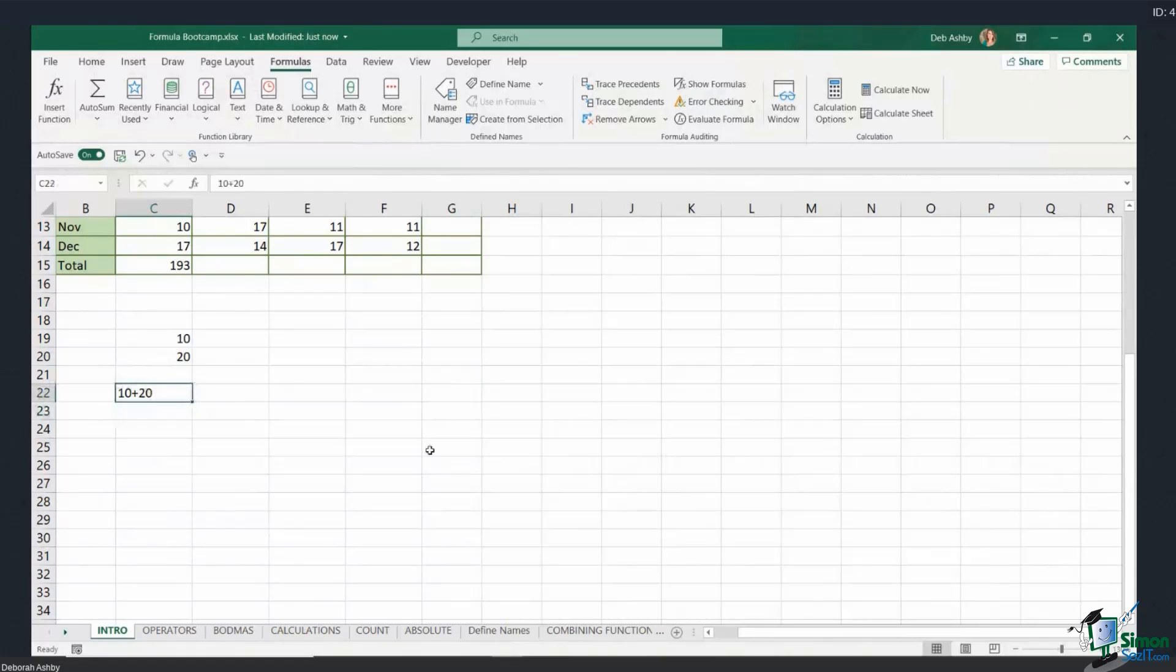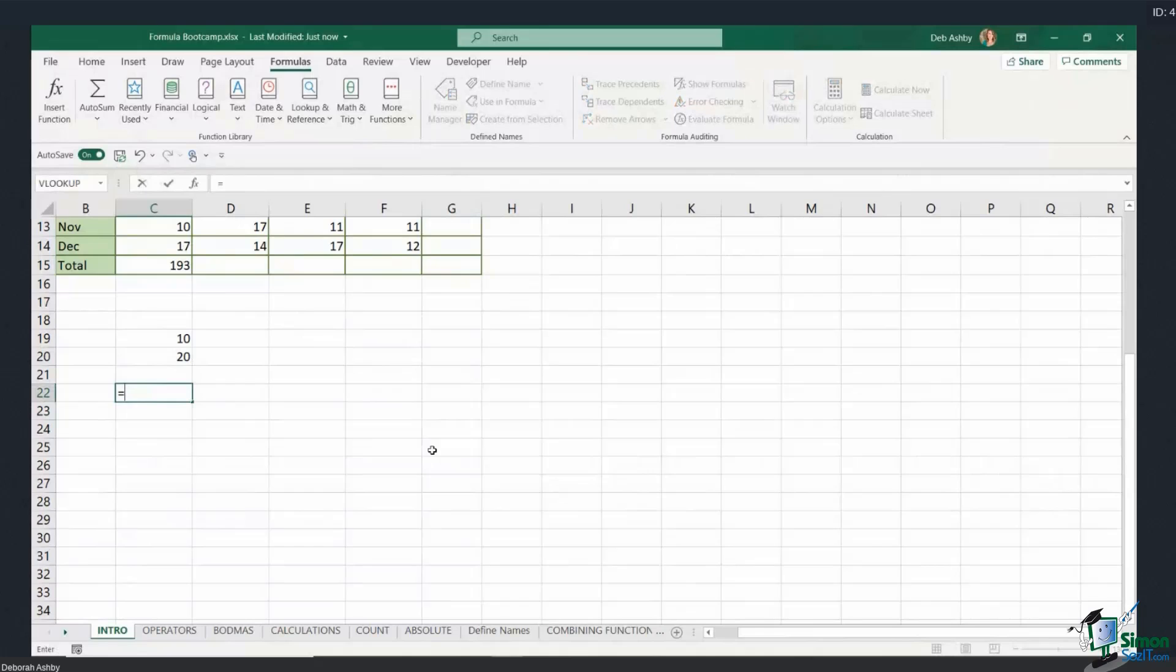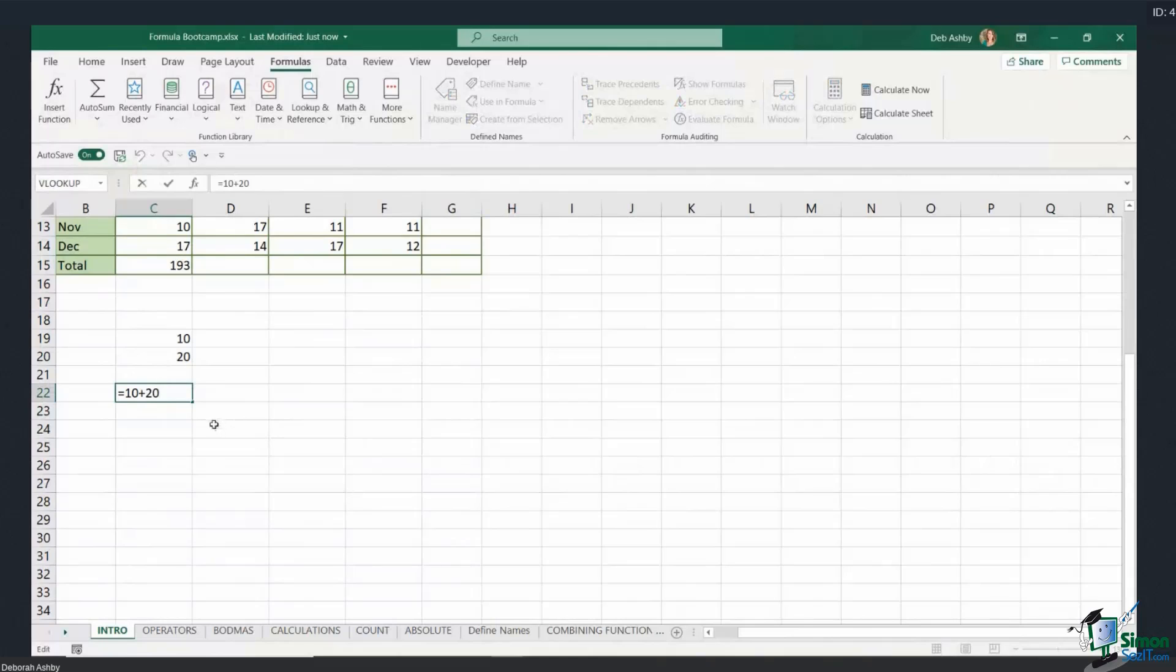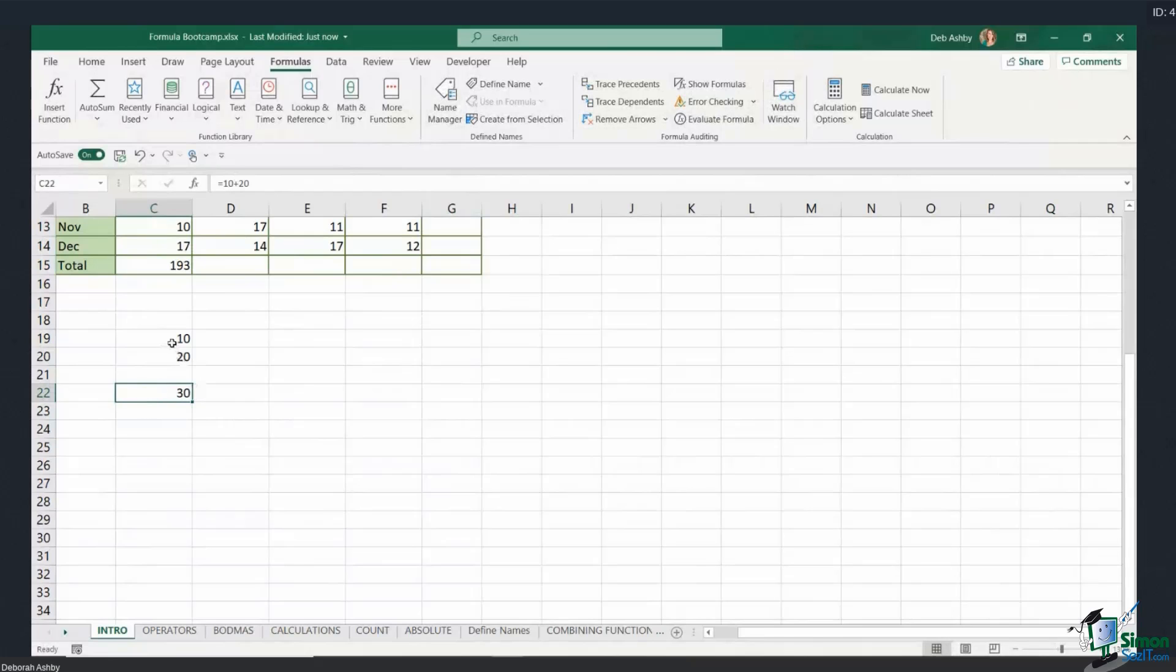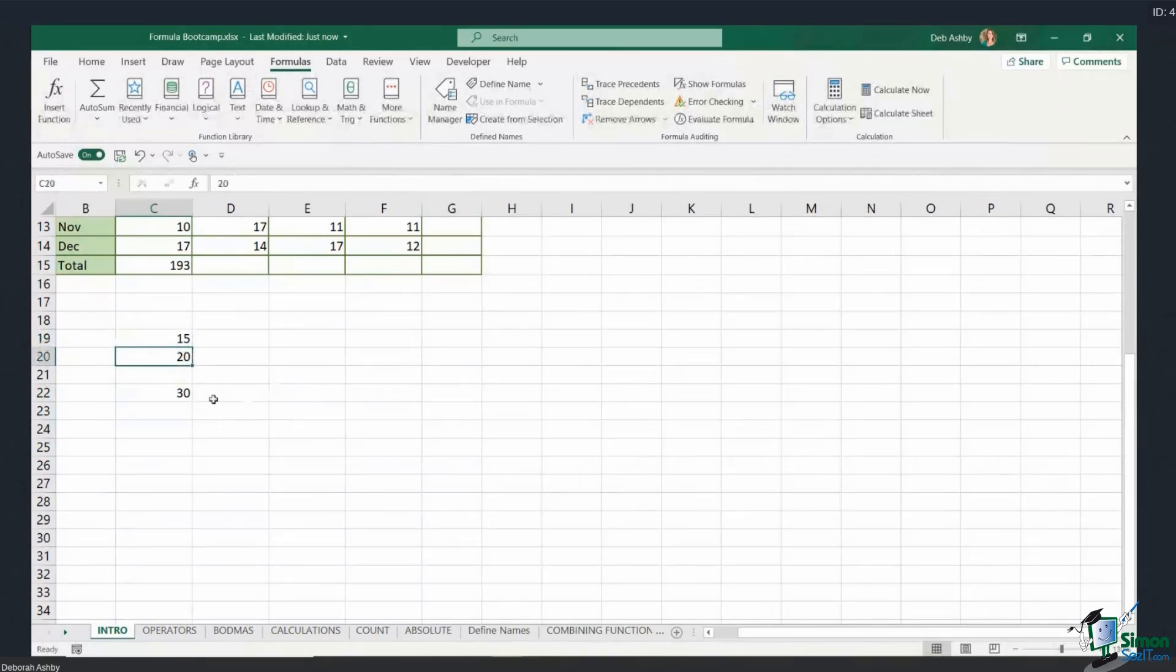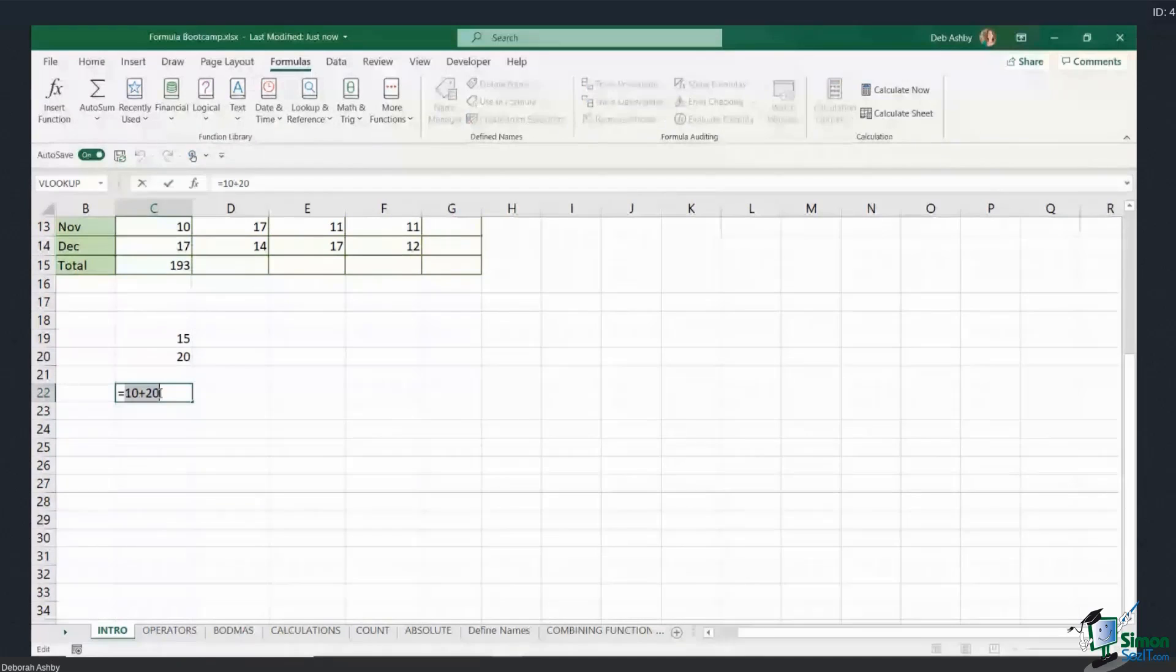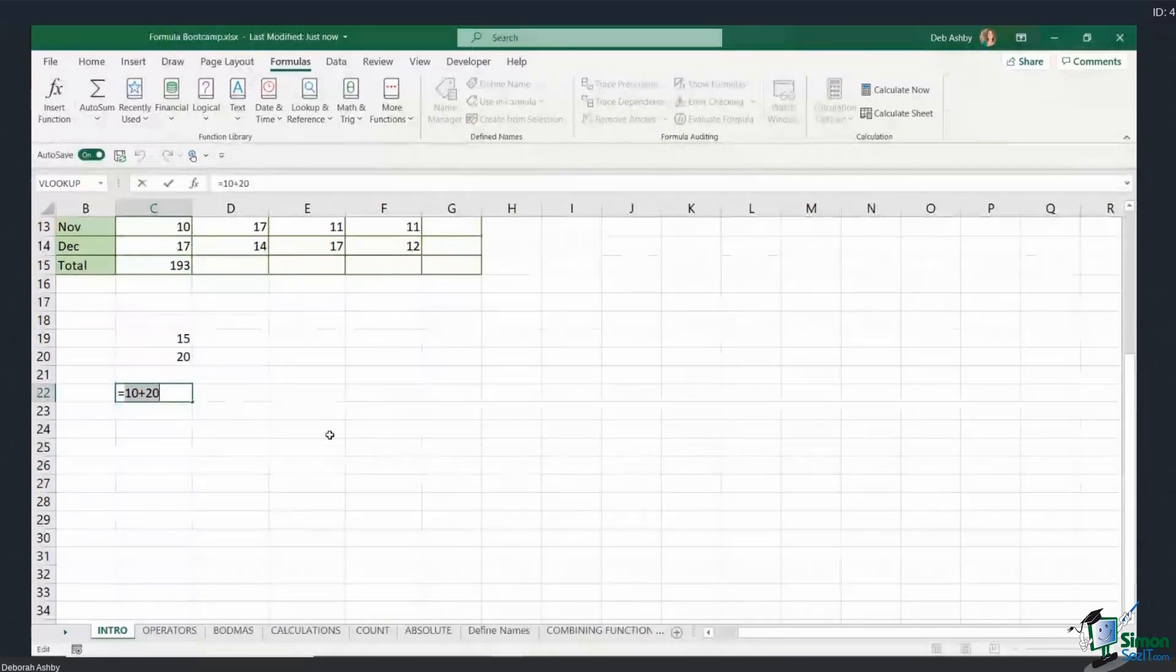So in order to tell Excel I want to perform a calculation, we need to type an equal sign into the cell, and then I could type 10 plus 20 and it's going to give me the correct answer. But this isn't the most efficient way of doing this. Why? Well, if the number changes, that formula isn't going to update. So if I change this number to 15 and hit enter, the formula is no longer correct. And that is because I've hard-coded the numbers into this formula.